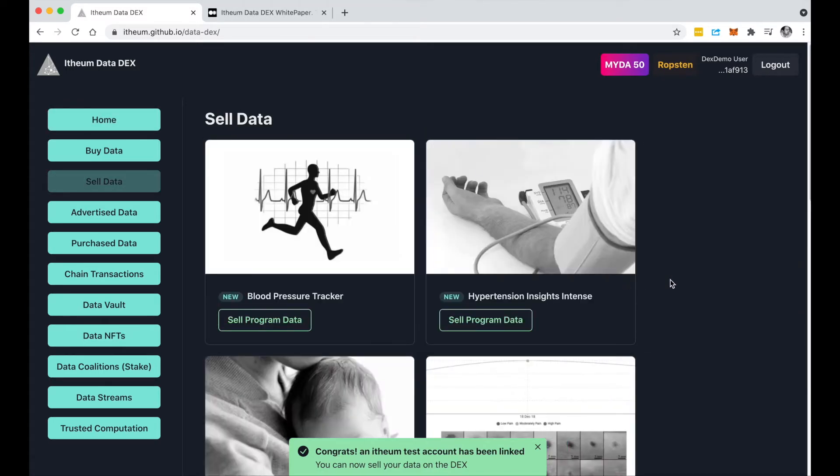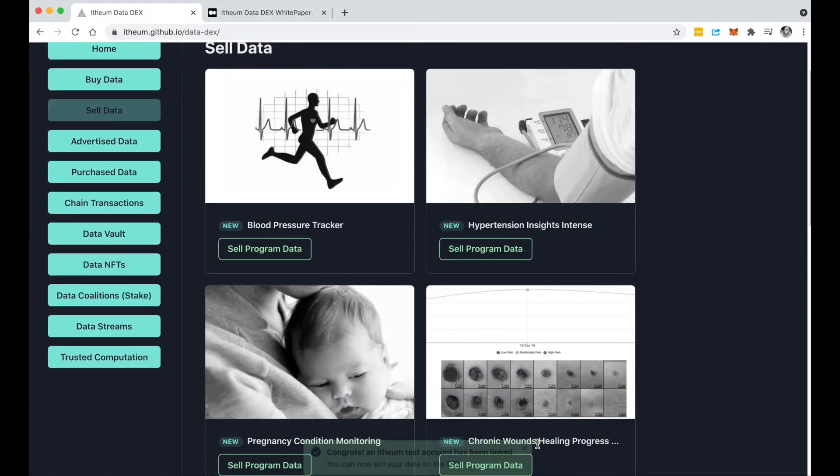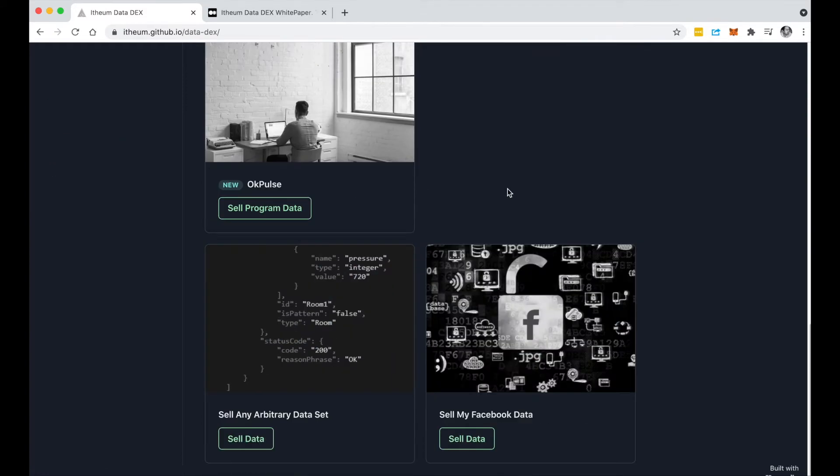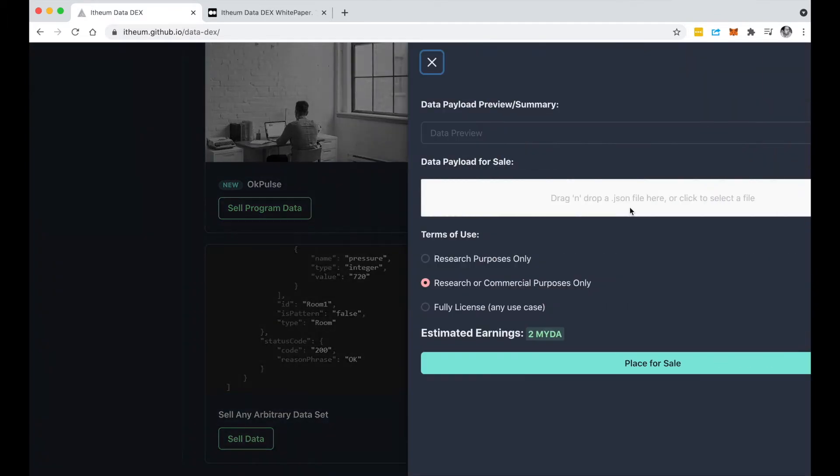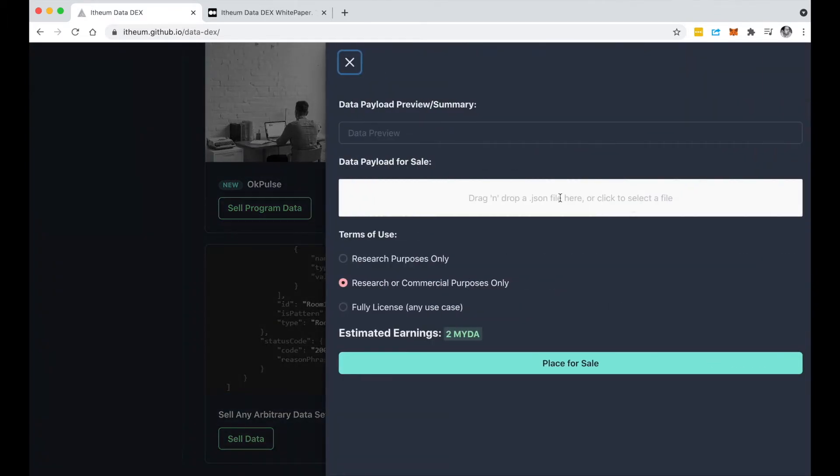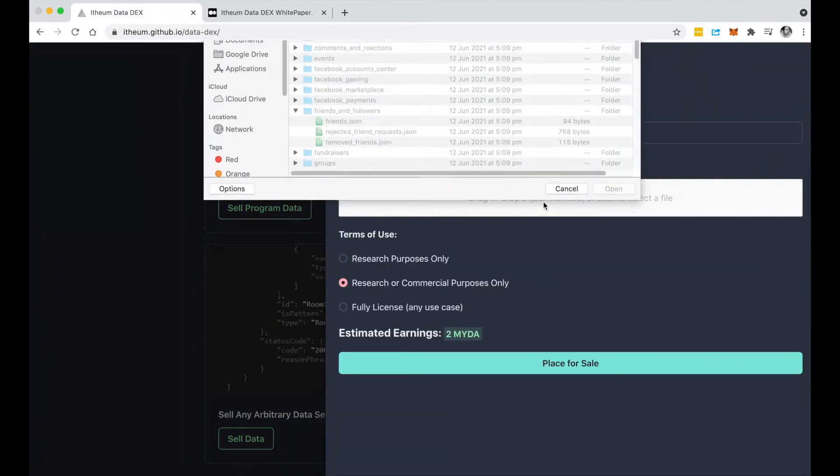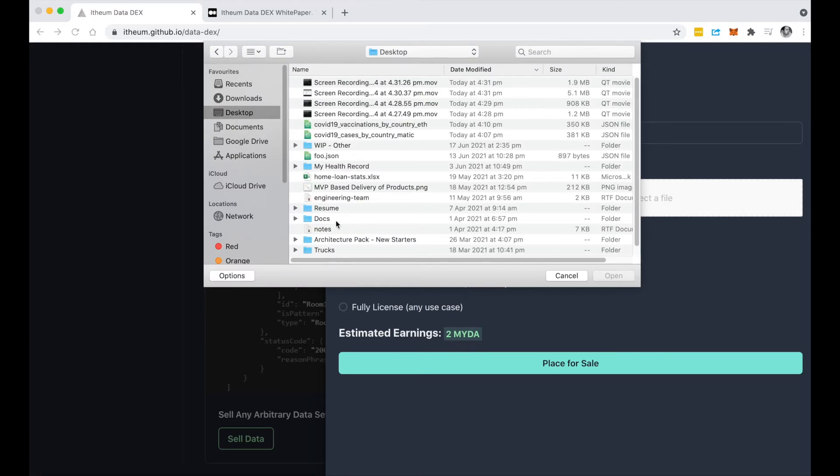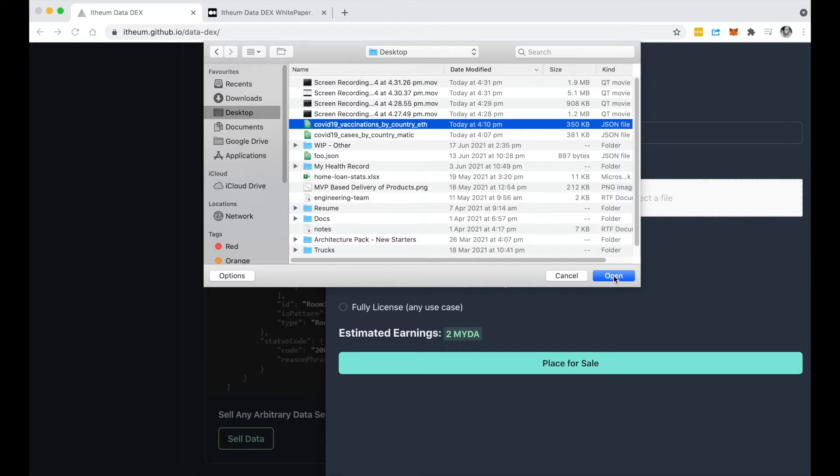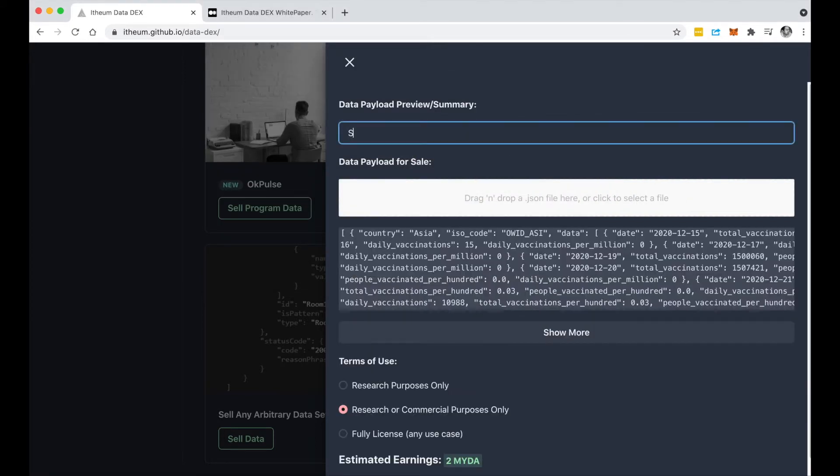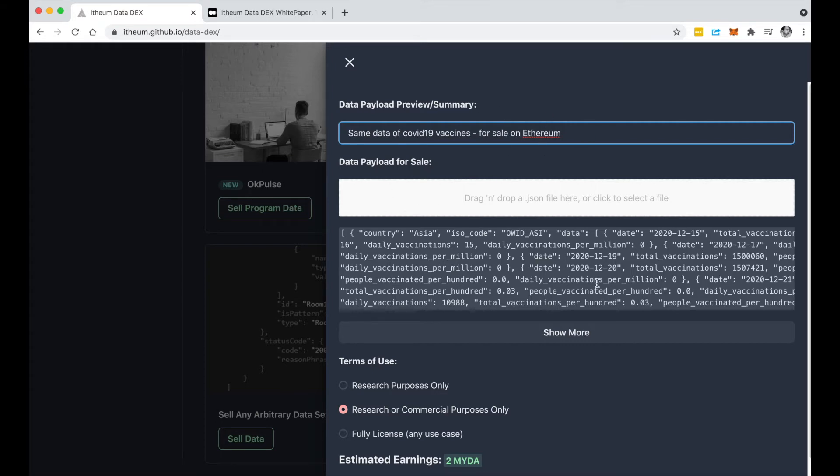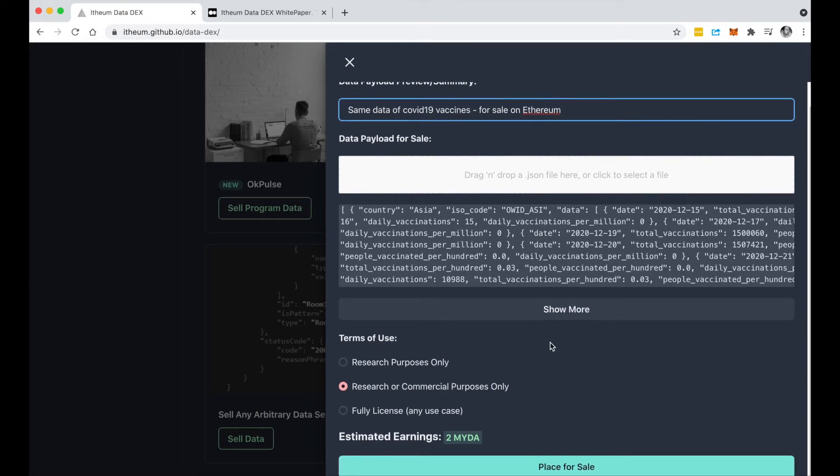Let's jump into the data that I could sell. Let's just pick one of these programs here. Actually, better yet, let's just sell any arbitrary data sets. So I click on here and I have some interesting data sets that we could sell. I'm on the Ethereum account so I'm going to sell this COVID vaccination data.